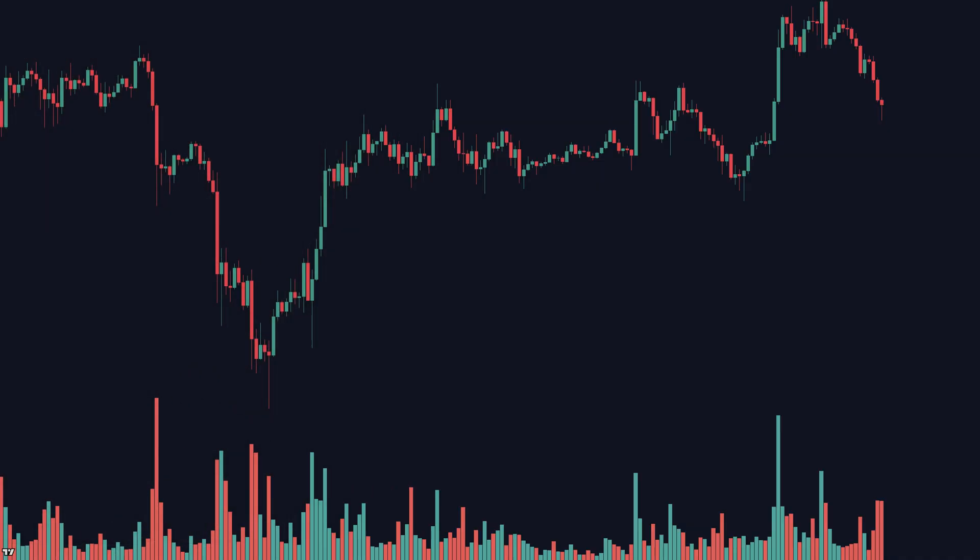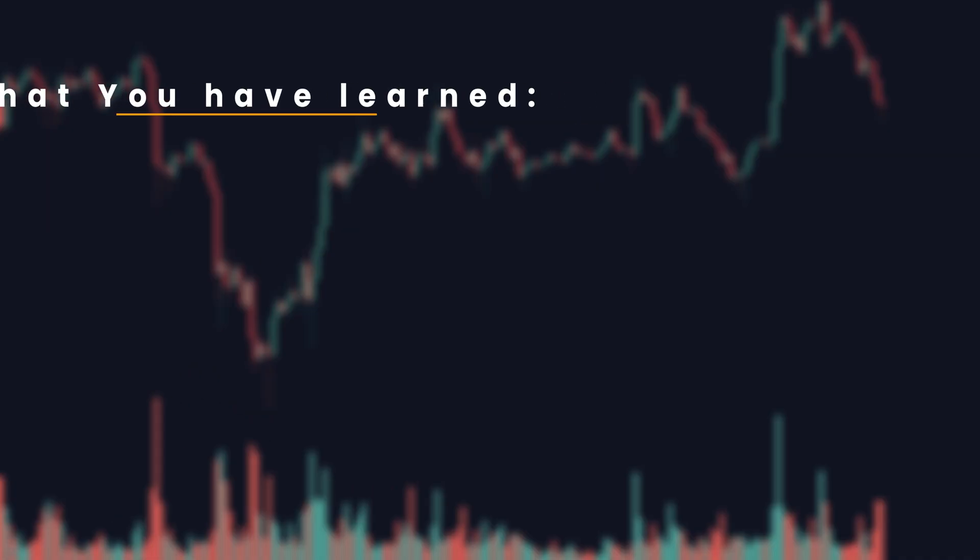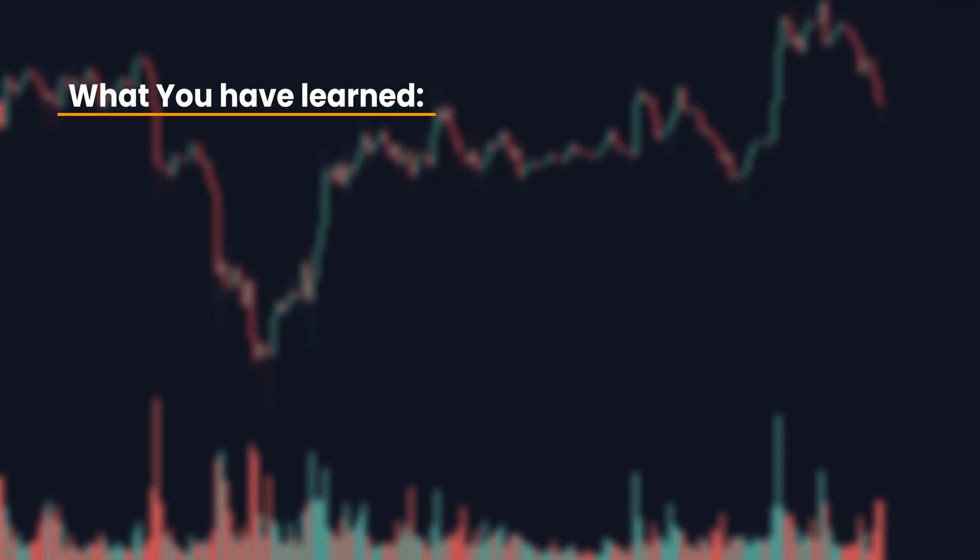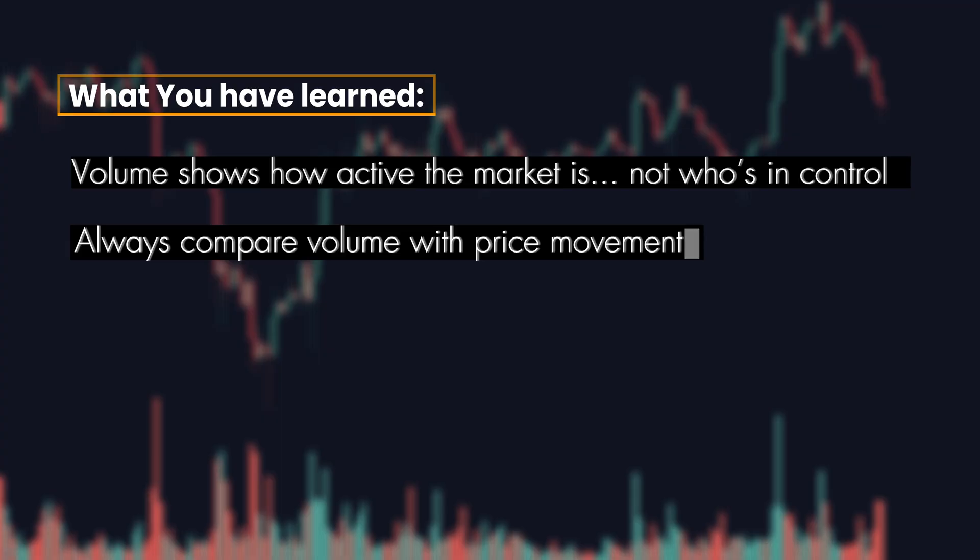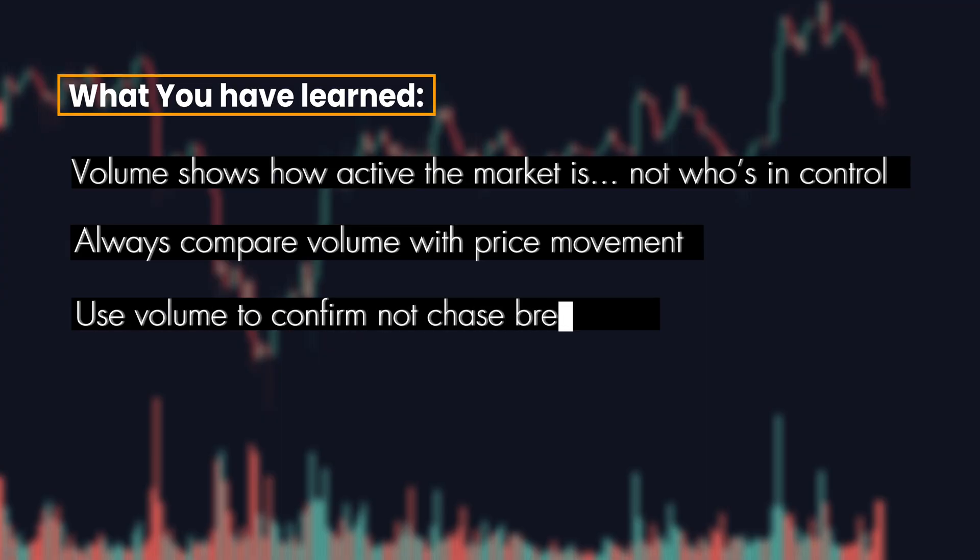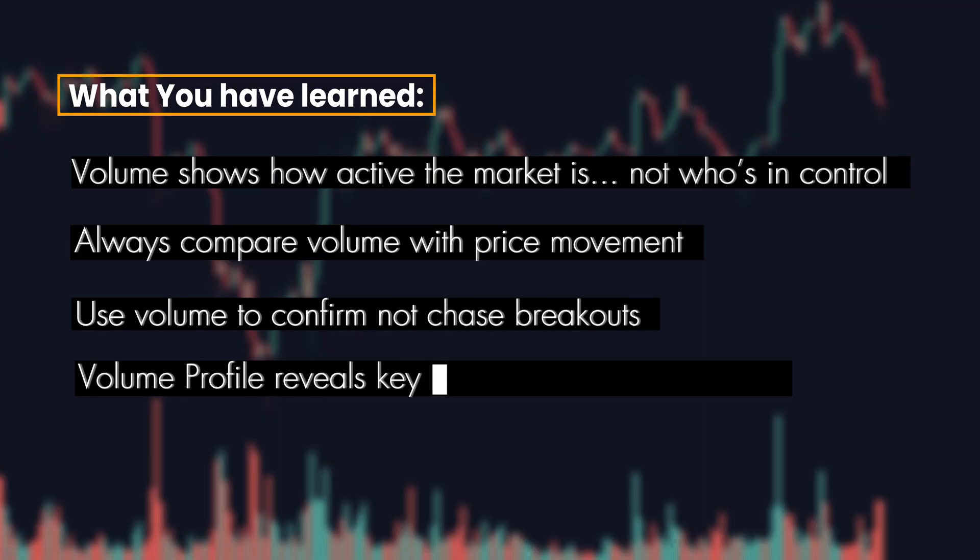Let's wrap it up. Here's what you've learned. Volume shows how active the market is, not who's in control. Always compare volume with price movement. Use volume to confirm, not chase breakouts. Volume profile reveals key zones for precision trades.